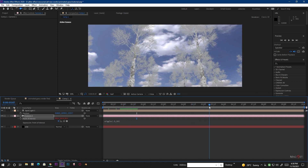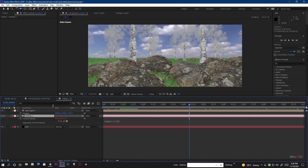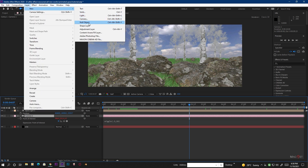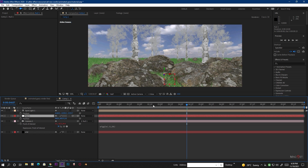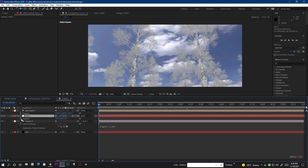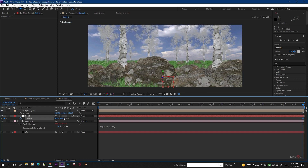To make a camera pan, we use a Null Object to control the camera. Create a Null Object and make it 3D, then parent the camera to that Null Object. Now if we animate this Null Object over time, the camera will be animated. Press P to bring up the position value for the Null Object, go to the very beginning and make a keyframe, then go to the very end frame and make a small camera movement.